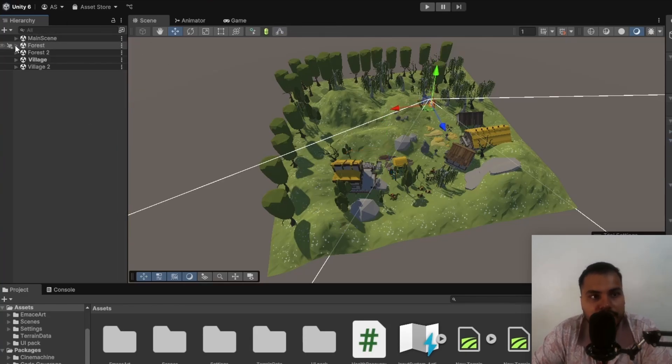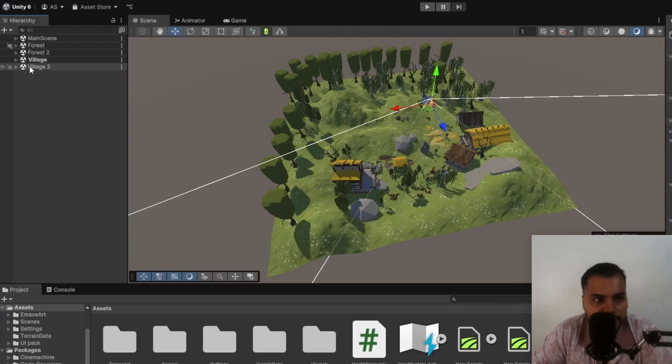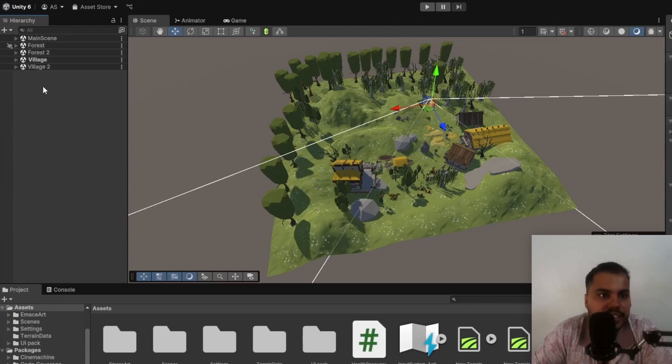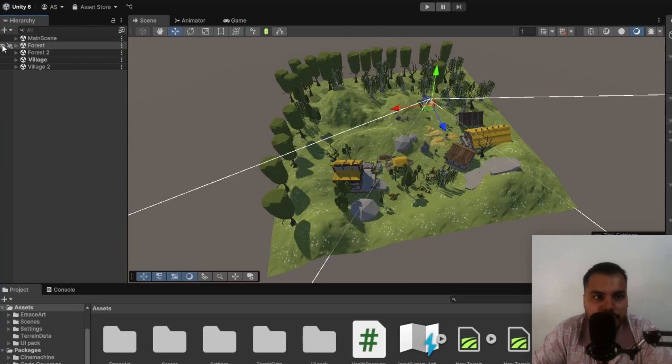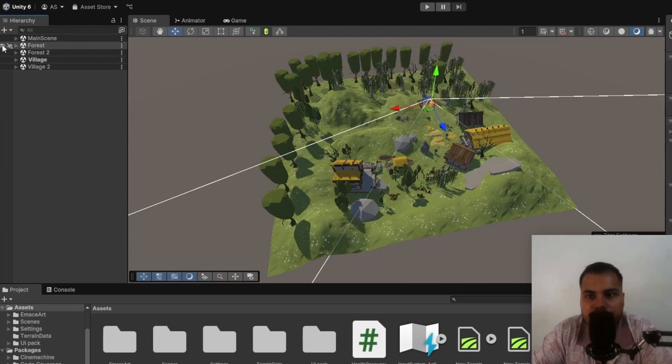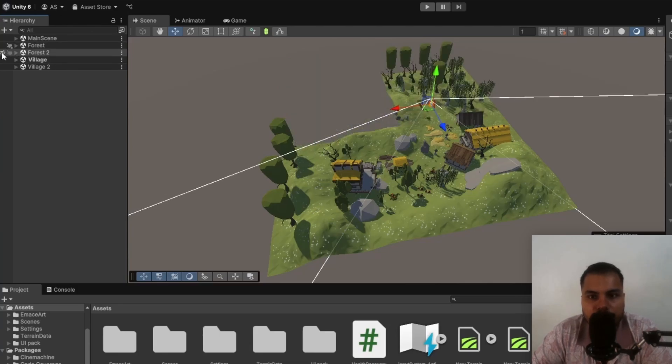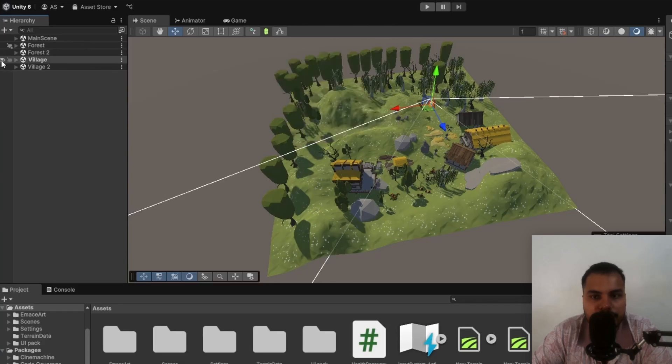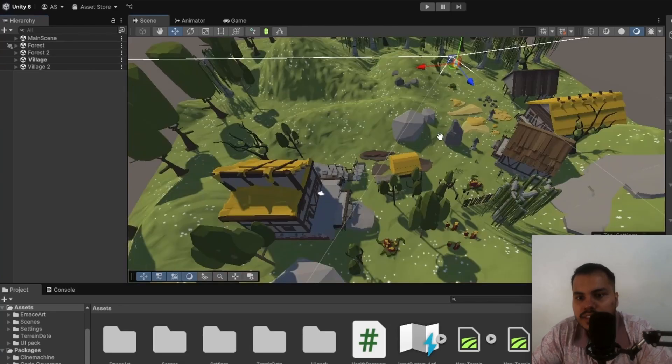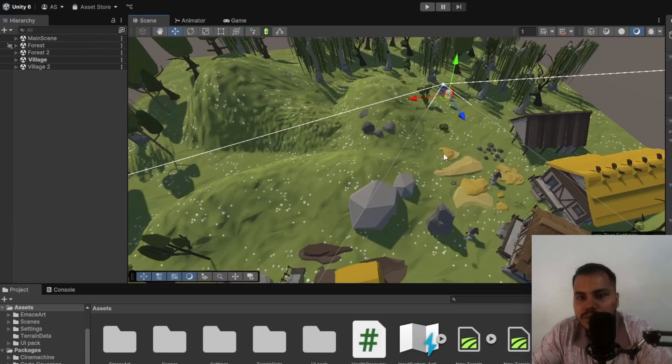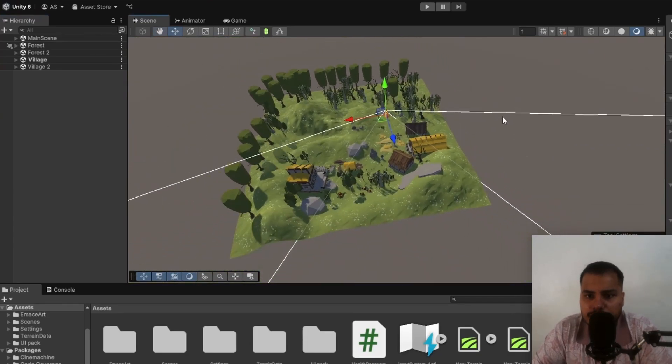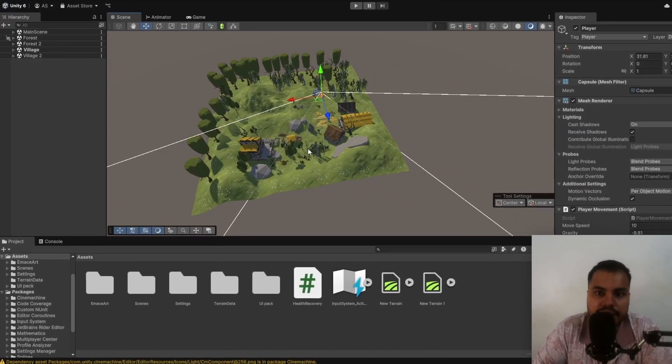Then we have other scenes called Forest, Forest 2, Village, Village 2. And you can see these are the ones that contain the assets. Forest, you can see if you disable this eye icon, it's that part. Forest 2 is on the top left. Village is on the bottom left. Village 2 is on bottom right. There's no visual gap in between them.